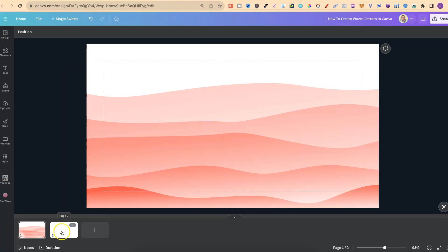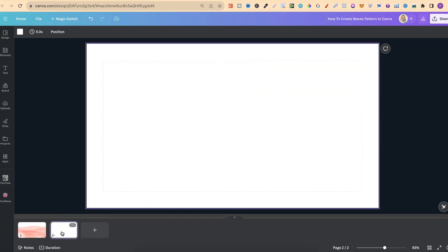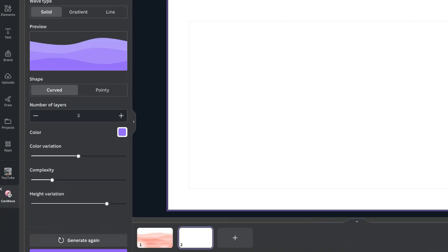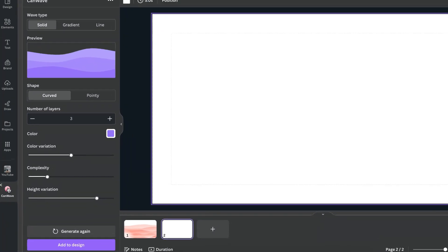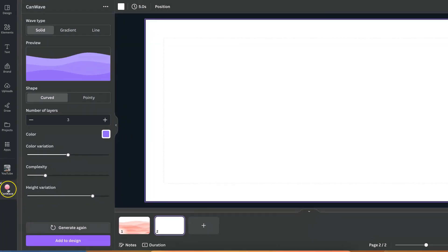Now once you've done that you want your blank page like this. We can come over to the left hand side, click on the app which will be just here and then we can play around with this.